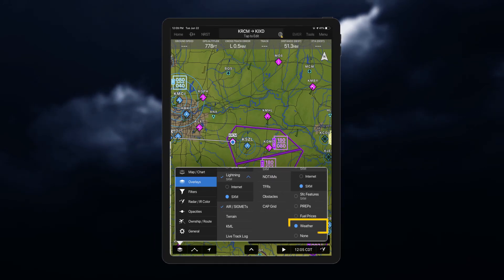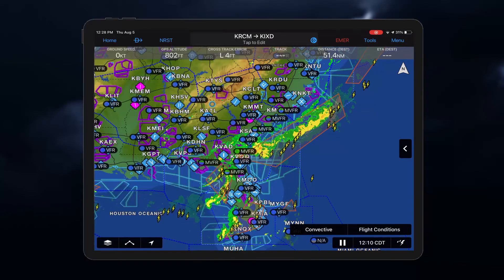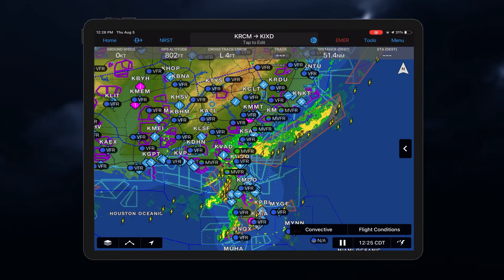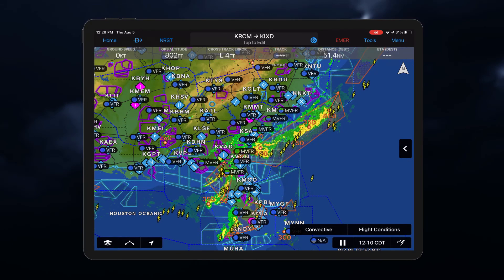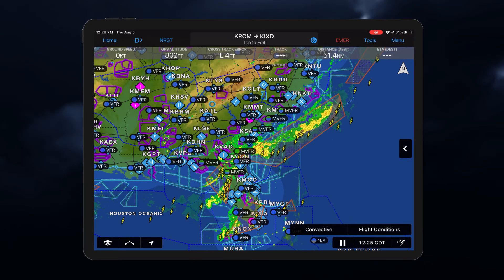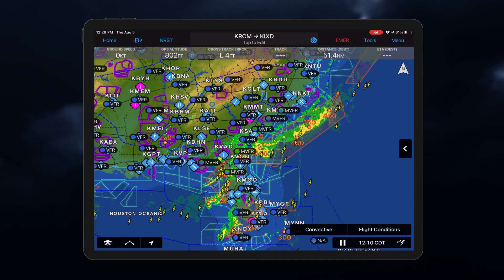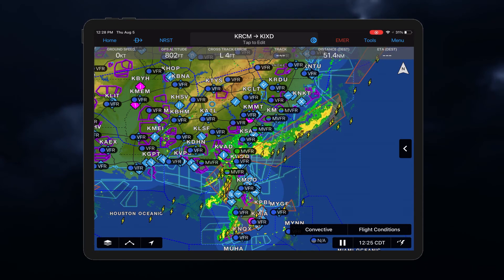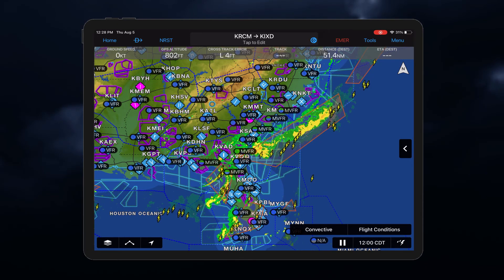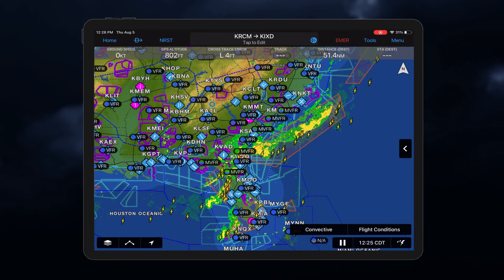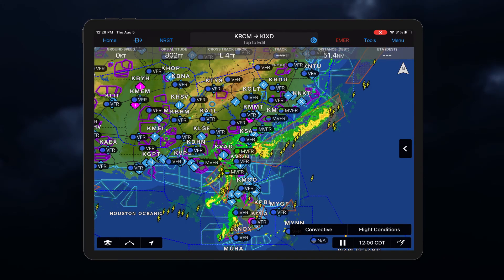Enabling the weather feature will give you the ability to select what's displayed directly from the map. When viewing NexRad imagery, you can select to animate the imagery to determine direction and speed of motion of precipitation. To play the animation, press the play button.